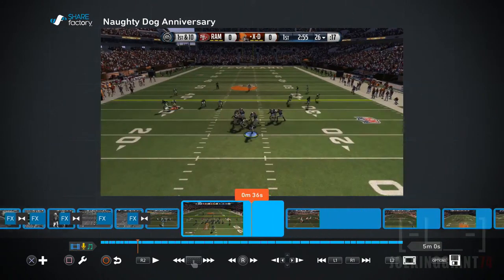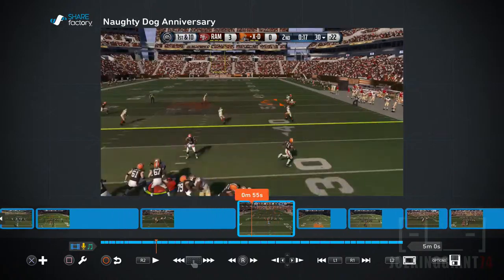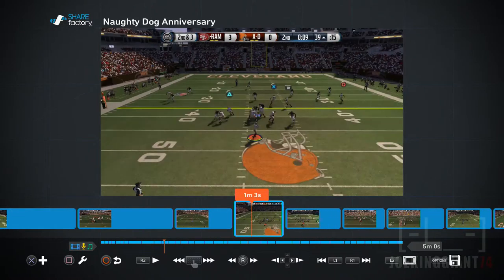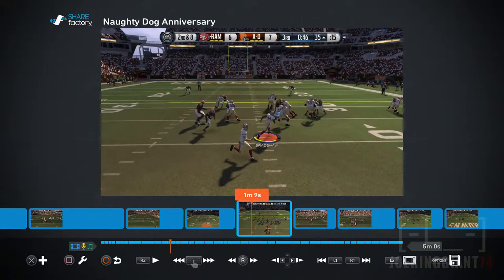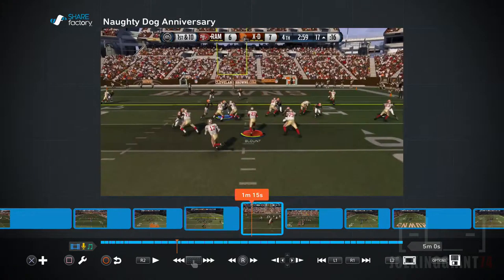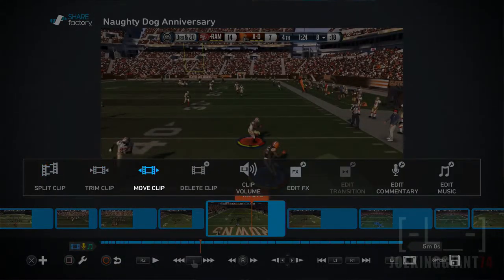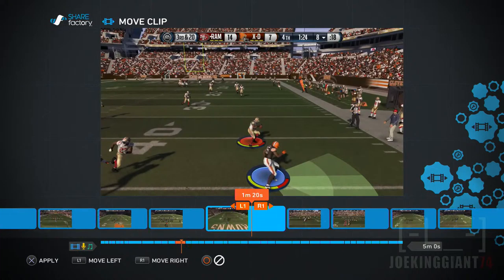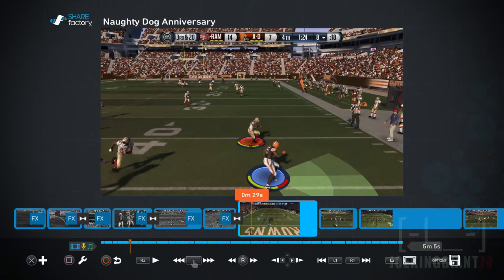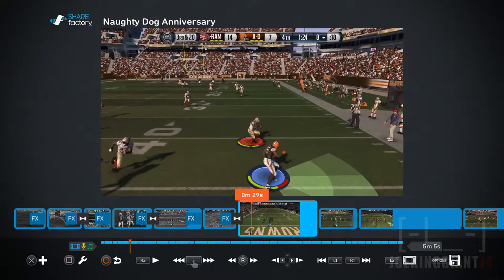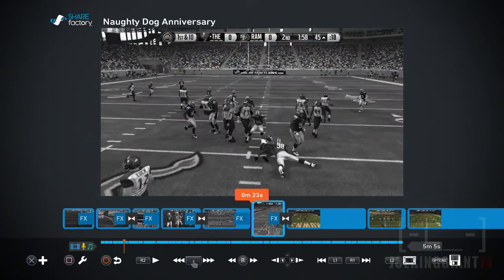So I went to move some clips around, and this is what I want you guys to see. Keep an eye on the five-minute mark — where it says five minutes, zero seconds — it's on the bottom right corner of your screen. Now I'm just going to move a random clip. It says five minutes. I move this one over here, and now it says five minutes and five seconds.